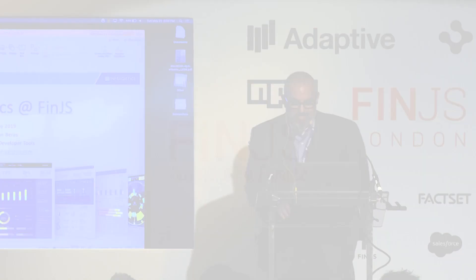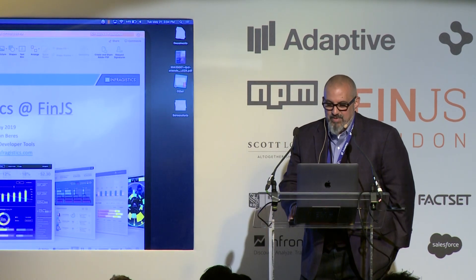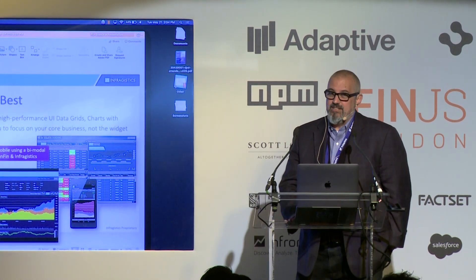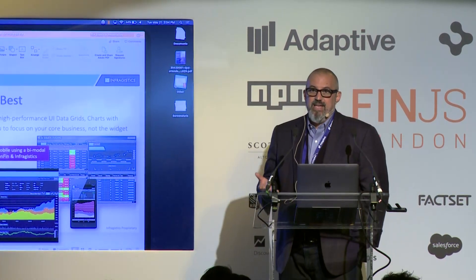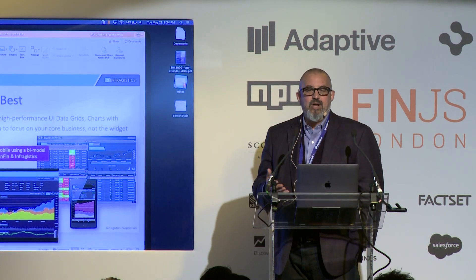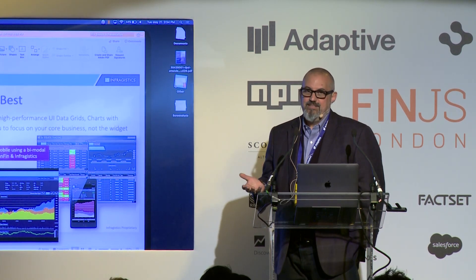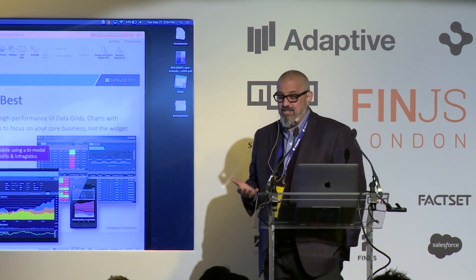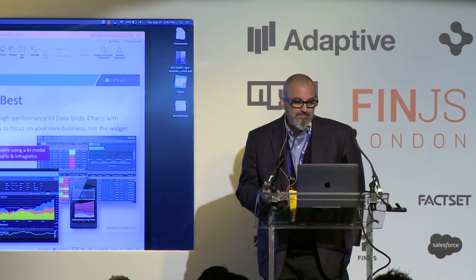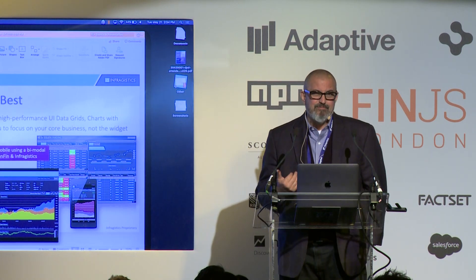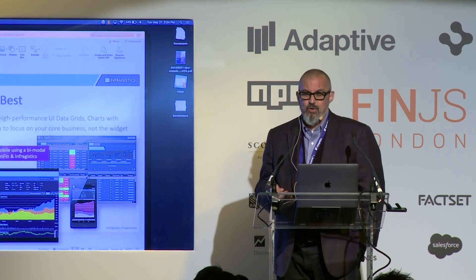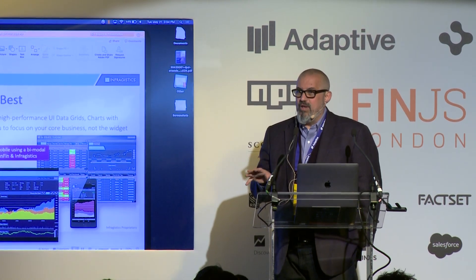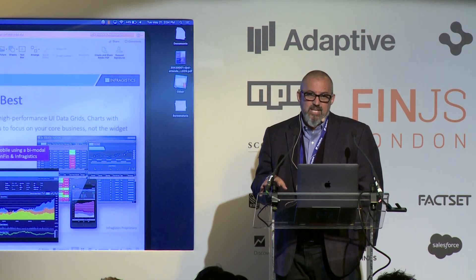My name is Jason Barris. I'm a senior VP of developer tools at Infragistics, and my message at FinJS events and basically any event is to let Infragistics be your UI framework development team.